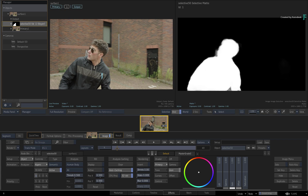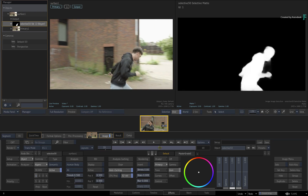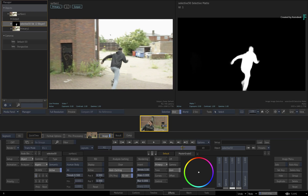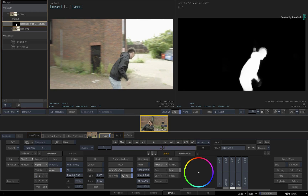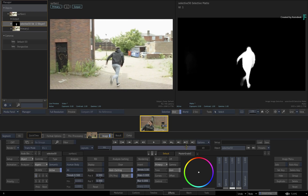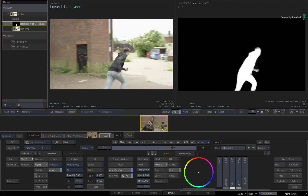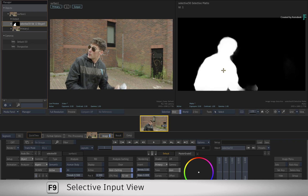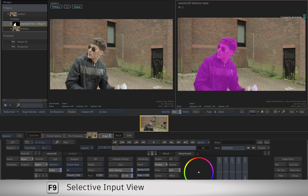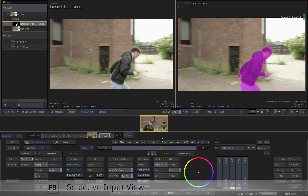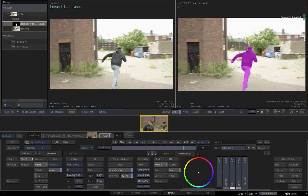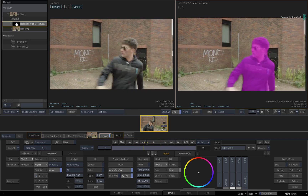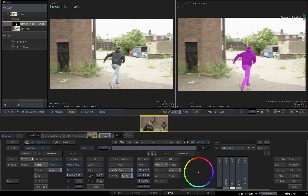If you scrub the time-bar, you will see how the analysis has been done across the entire clip, resulting in an animated matte. If you wish to see the Selective overlay on top of the image, hover over the matte view and press F9 for the Selective Input view. As I said, it's not totally perfect, but there are plenty of use cases for it.